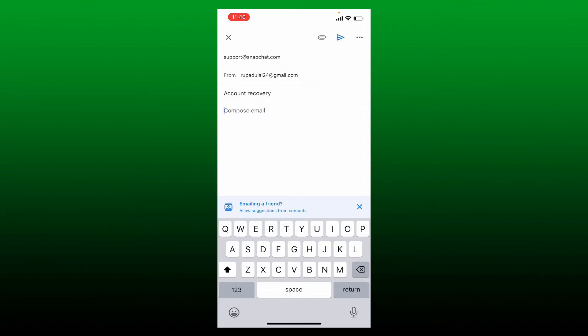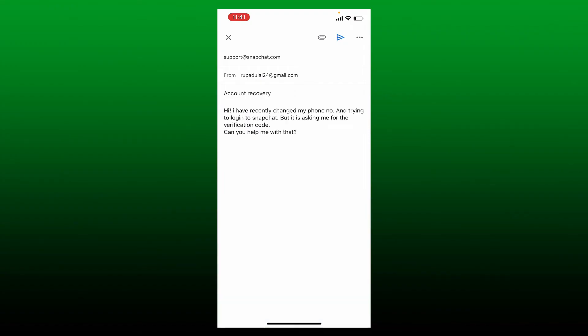You can simply elaborate the situation in the text box. Make sure to go into the details about the problem. Once you state your problem, simply tap on the send button at the top right and wait for a couple of hours so that Snapchat can get back to you with the solution.